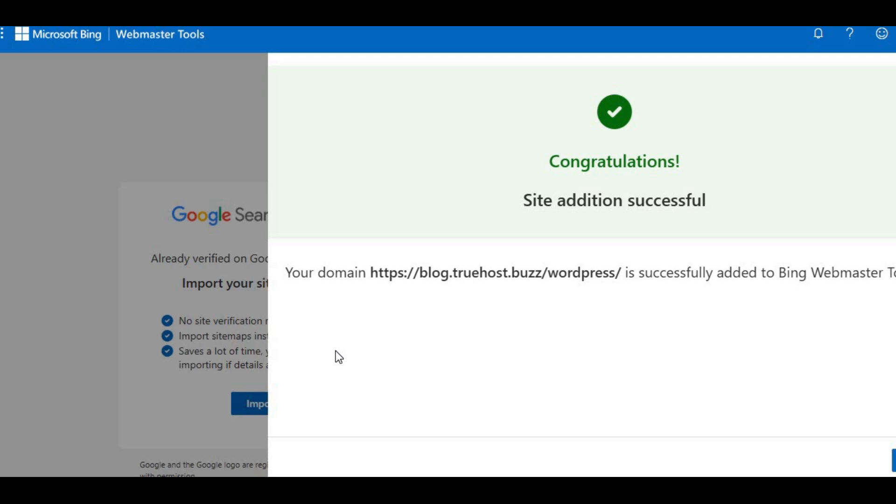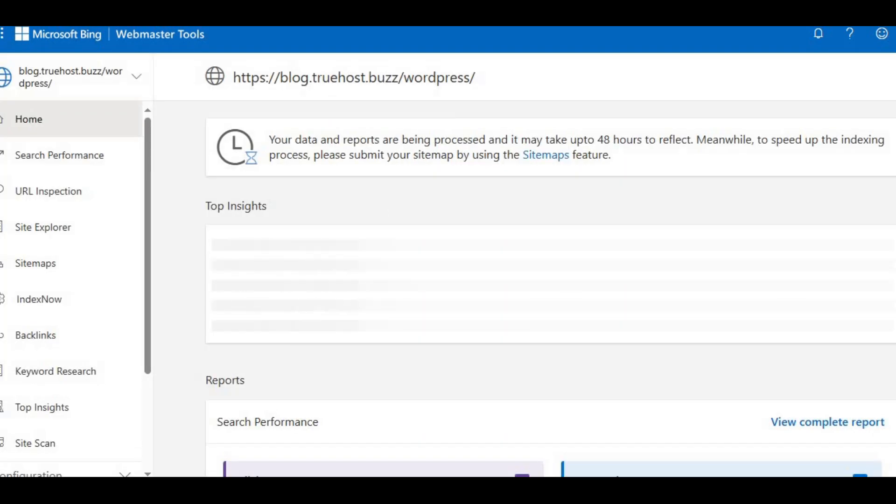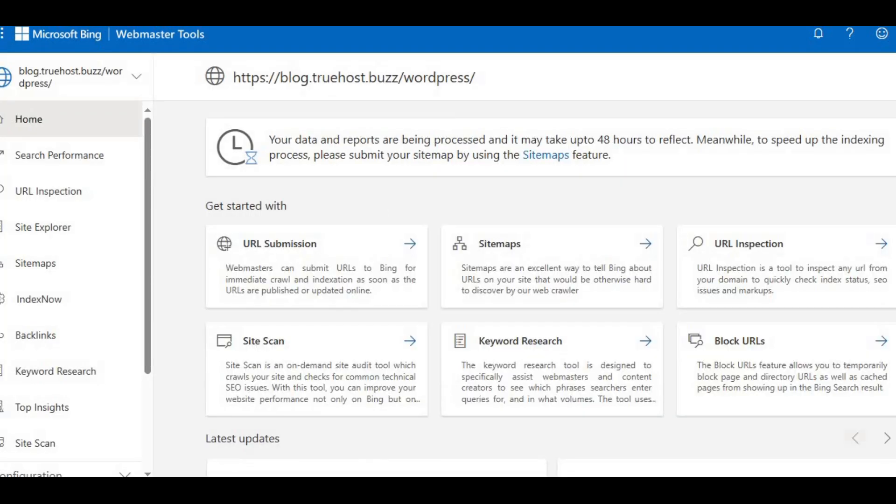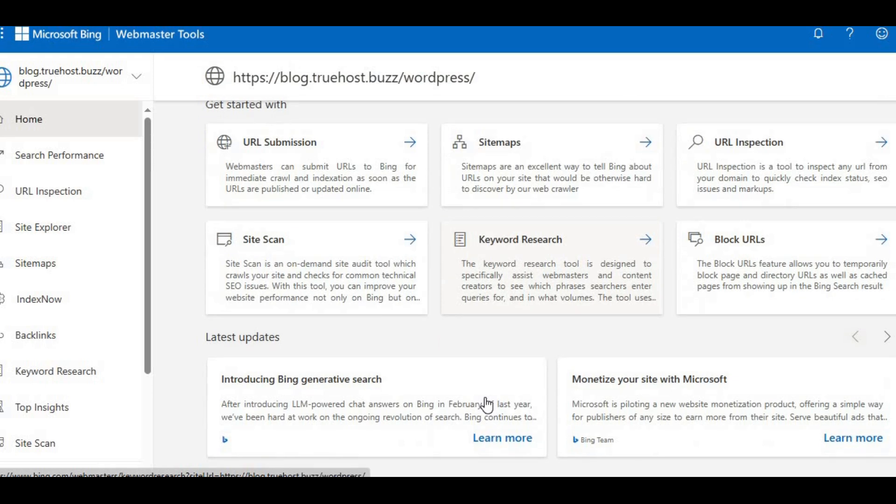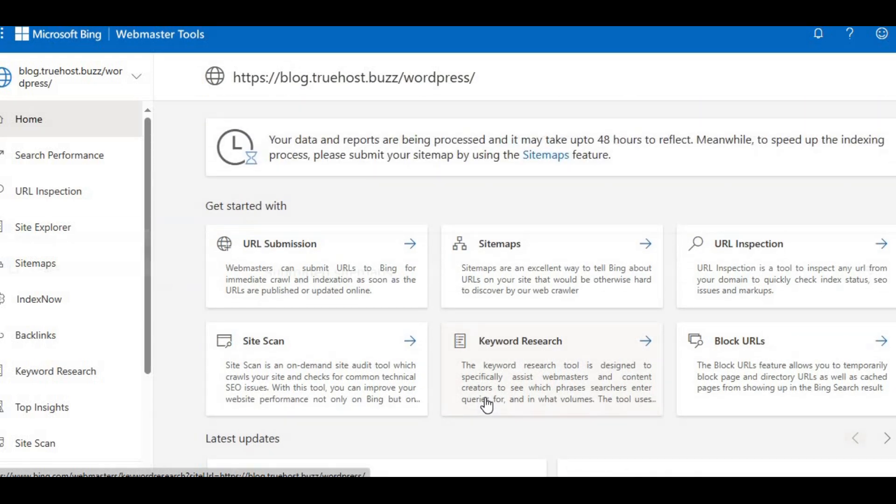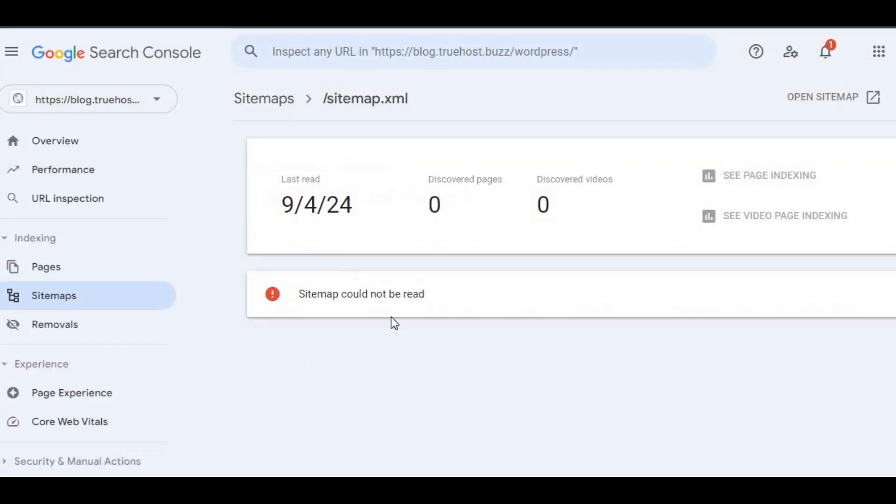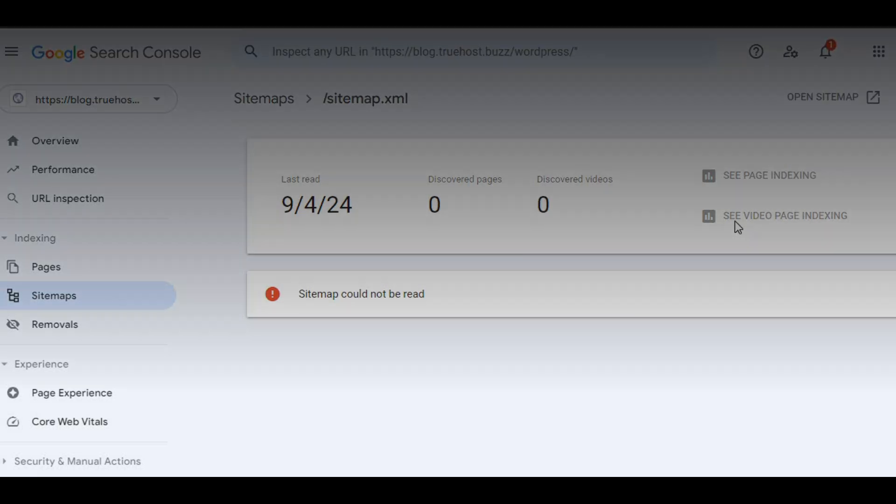And there you have it. With your sitemap uploaded and submitted, you're on your way to better search engine indexing and a smoother user experience on your site. Don't forget to check in on how your sitemap is performing and update it as your site grows.